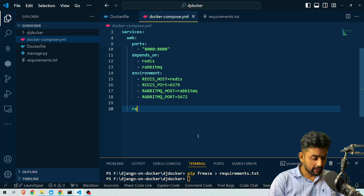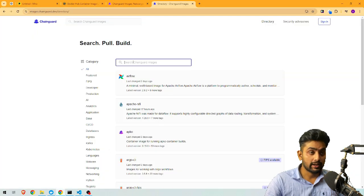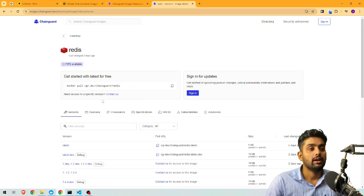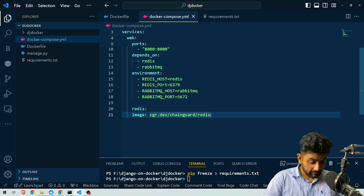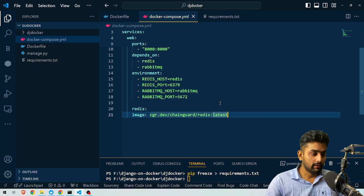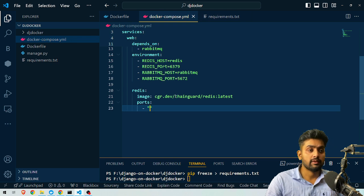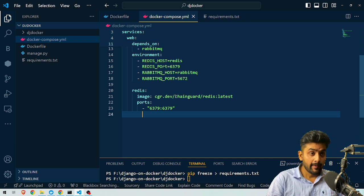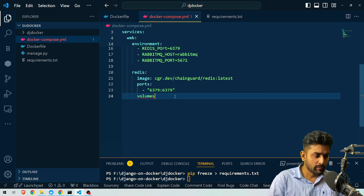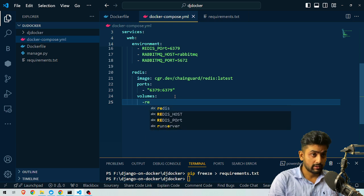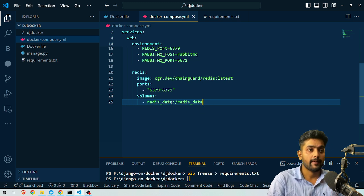Now we define the Redis service. We pull the image from Chainguard — searching for Redis on the Chainguard site, the pull command is `cgr.dev/chainguard/redis:latest`. So we set `image: cgr.dev/chainguard/redis:latest`. We also set `ports: 6379:6379`. For volumes, we name it `redis_data` and map it so the entire image data is loaded into the container volume.